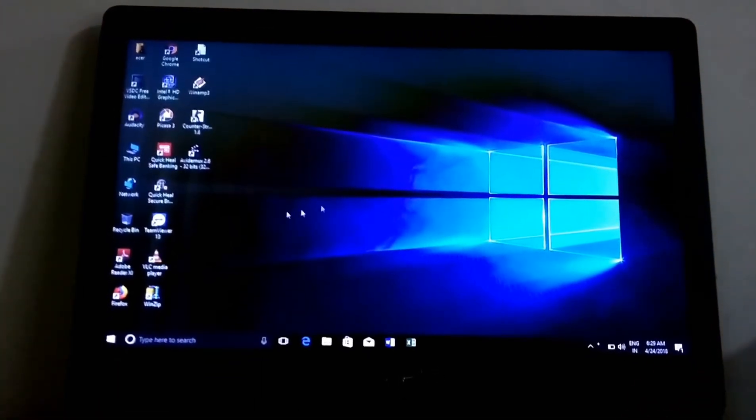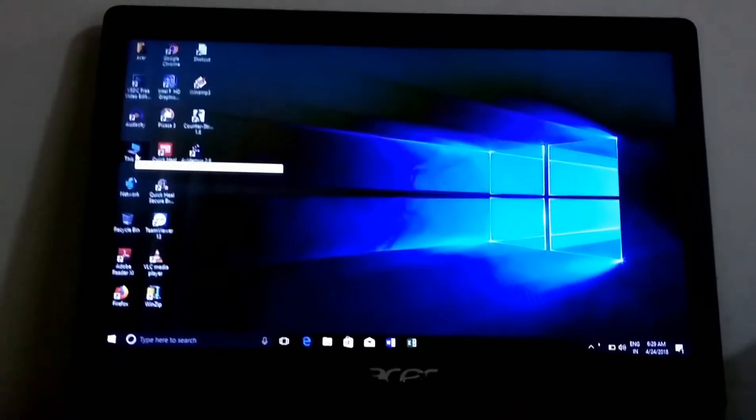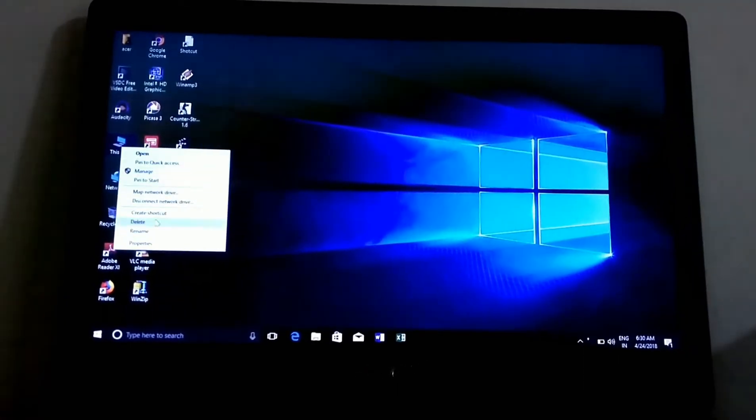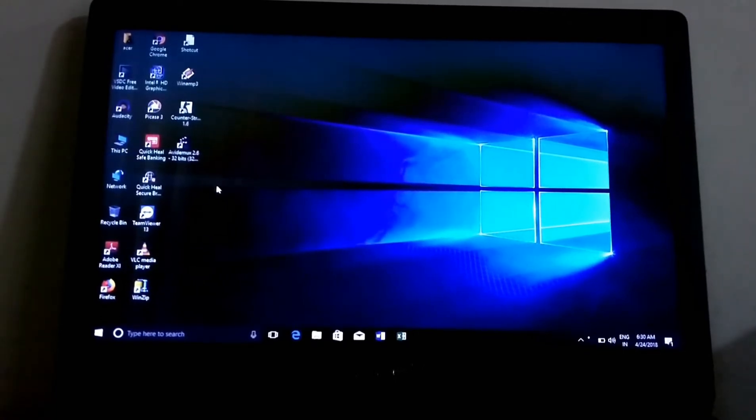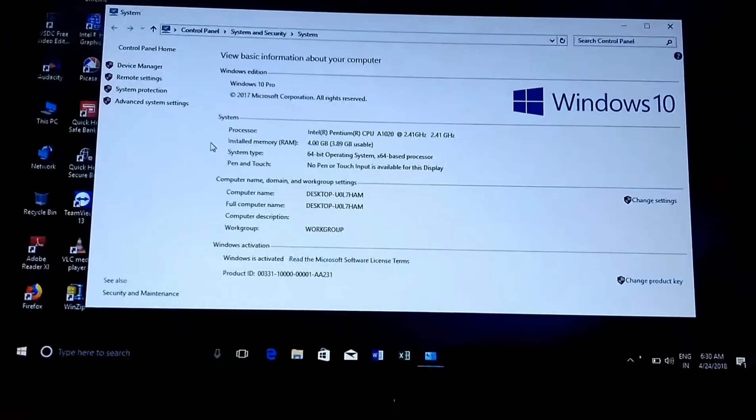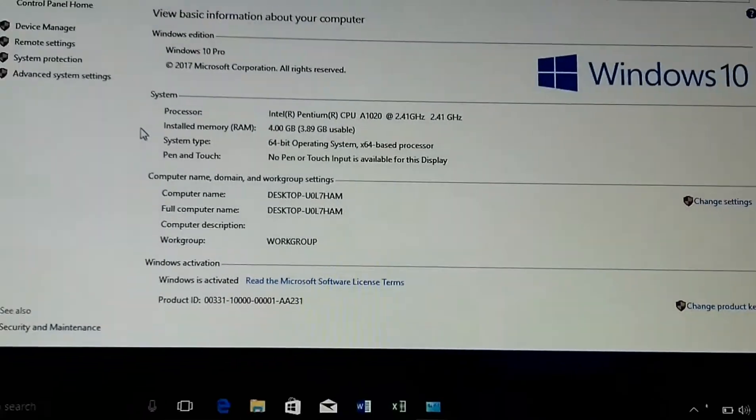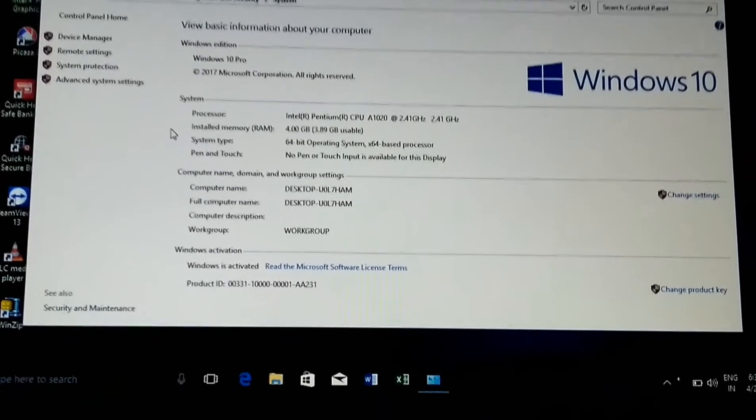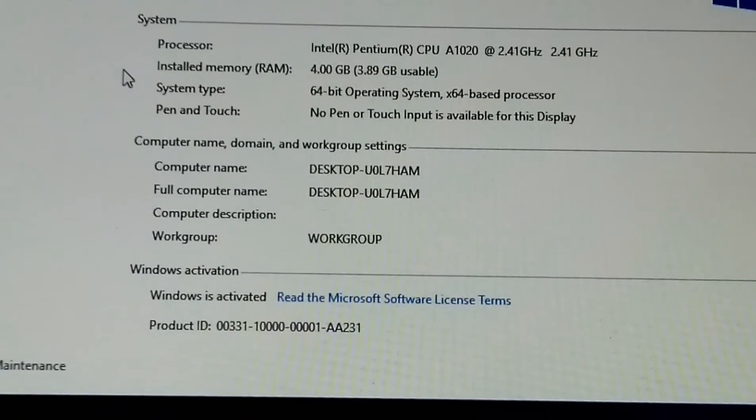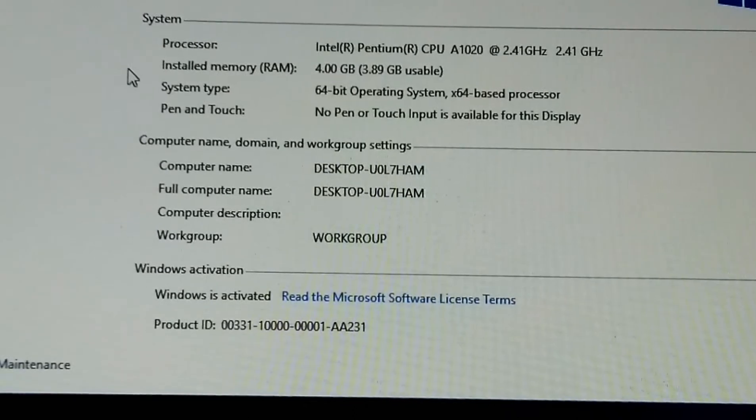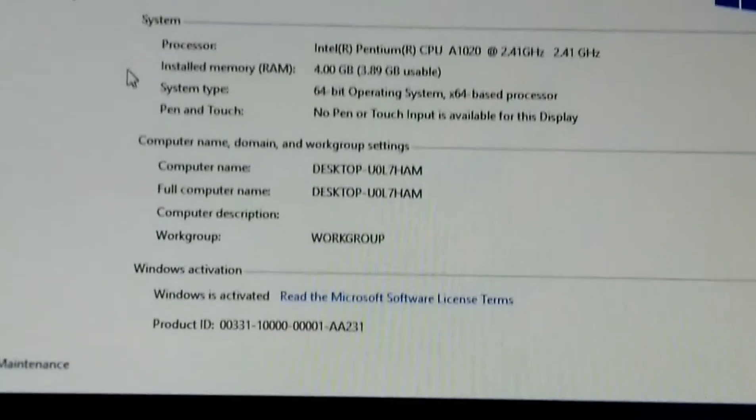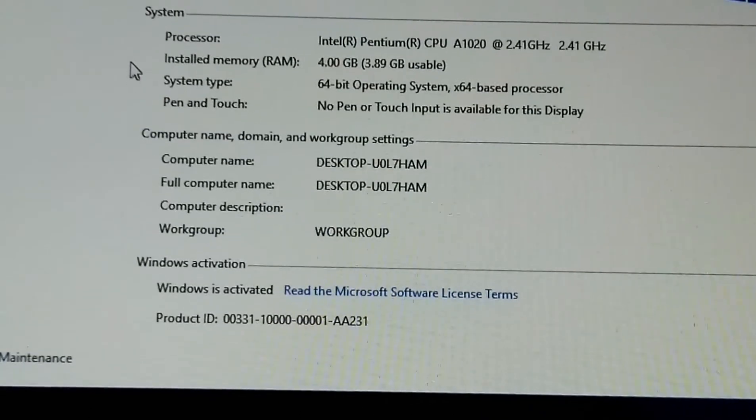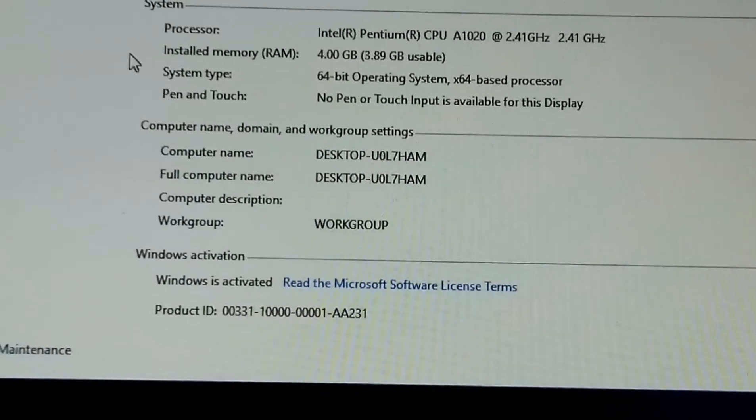Now let's check which Intel processor does this computer have. As you can see, it is Windows 10 Pro edition. Processor is Intel Pentium CPU A1020 at 2.41 GHz. RAM is 4 GB, 3.89 GB is usable. System uses 64-bit operating system, it is x64 based processor, and no pen or touch input is available for this display.